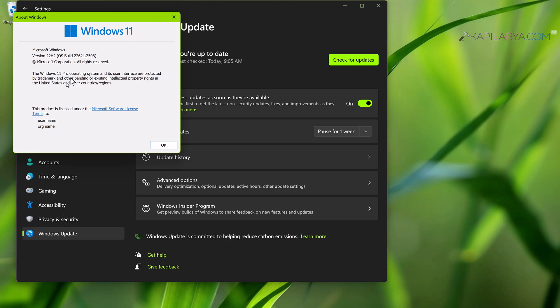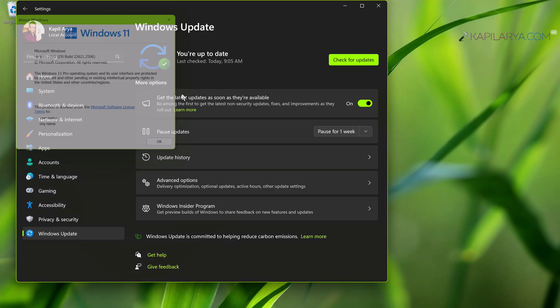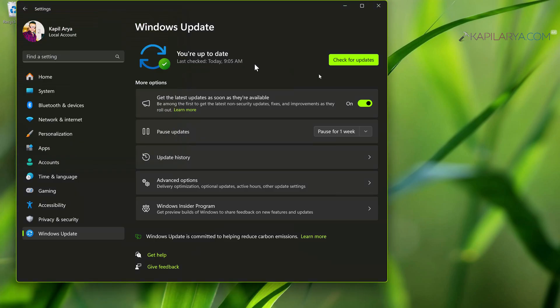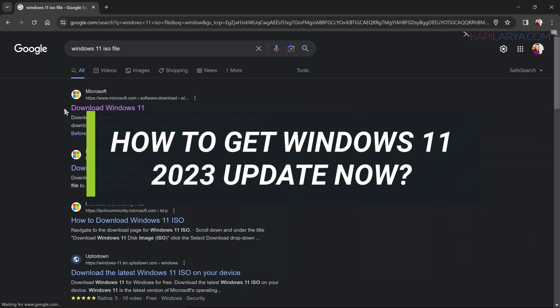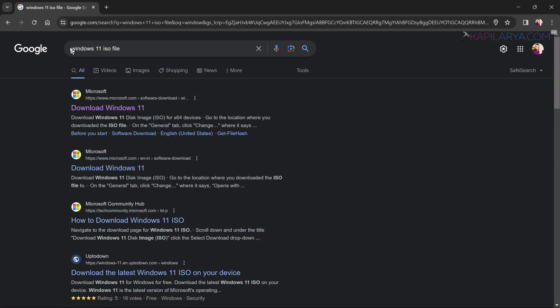And no 23H2 update is being detected here on this system. So if you are in the same situation, let's see how you can get the 23H2 update right now. What you need to do is just